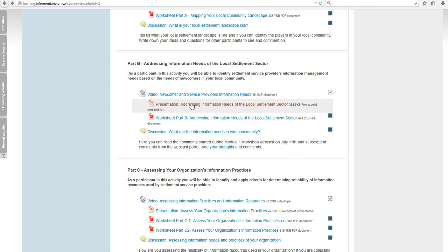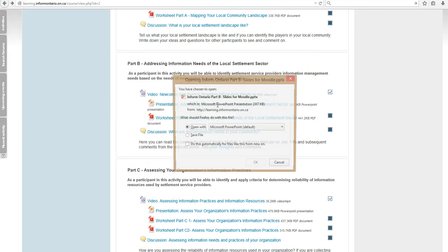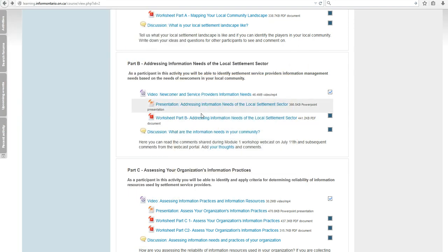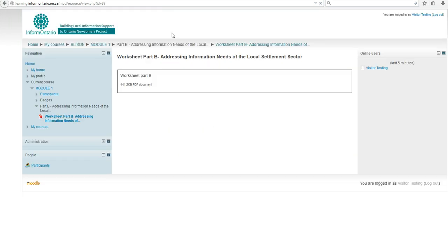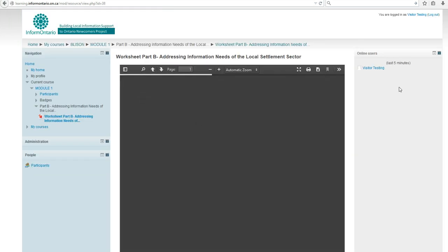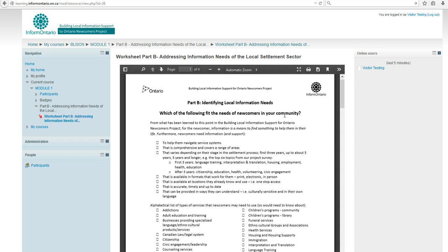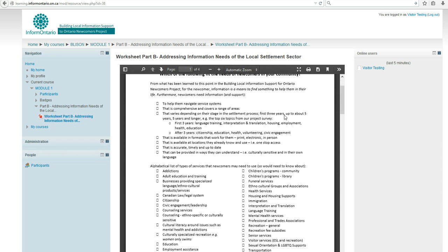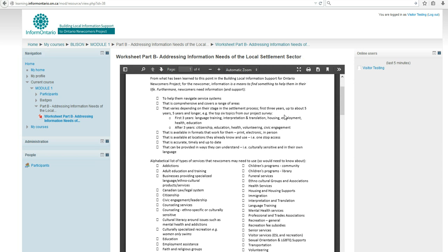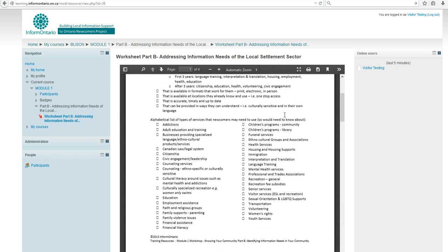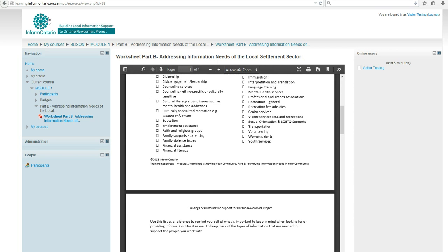There are PowerPoint slides available for download from the presentations and worksheets that allow you to further reflect, complete activities, and think about how you could advance working on information needs in your community and your organization.